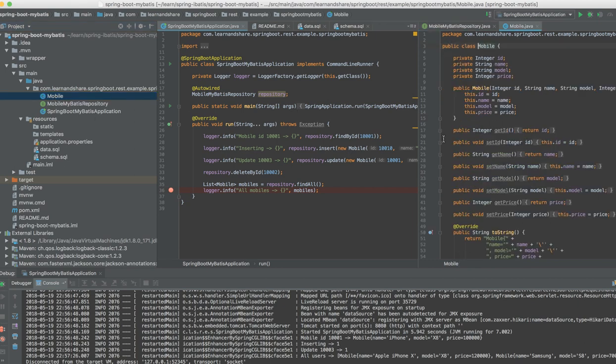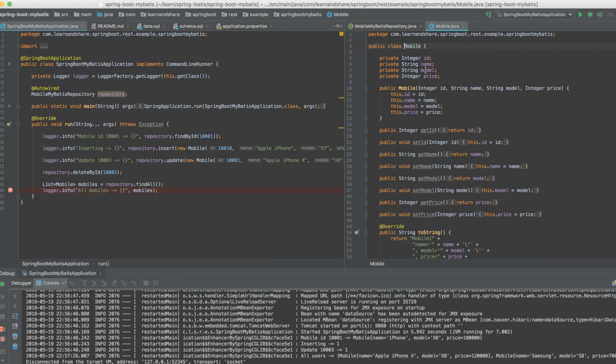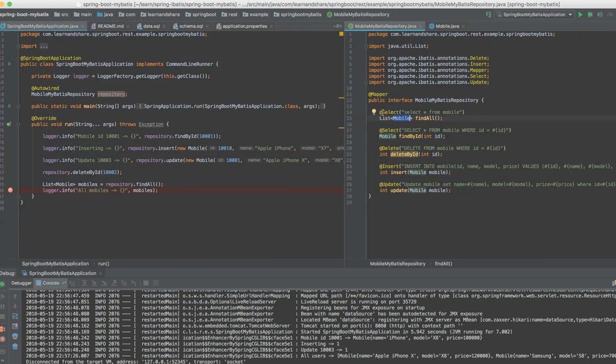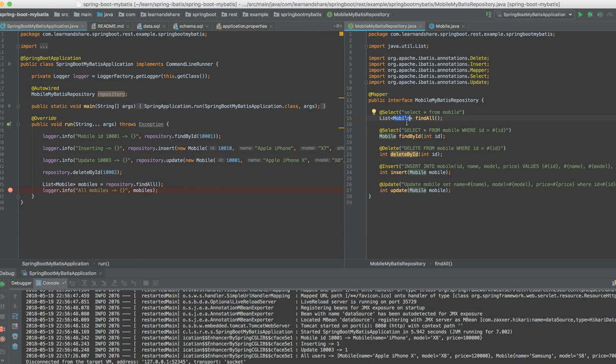This is my POJO object, the plain Java object which has few attributes. This is my repository which has CRUD methods - create, retrieve, delete, and update. I have to write the query, and MyBatis takes care of talking to the database, getting the result set, preparing this object, and preparing this list for me. I just call this method and I get the object. A lot of boilerplate code has been avoided.